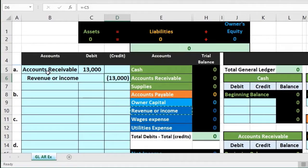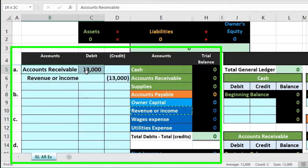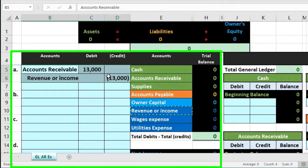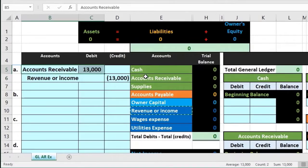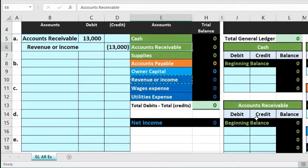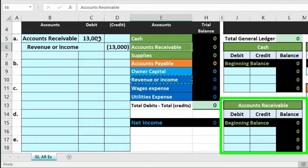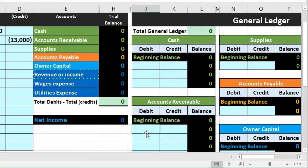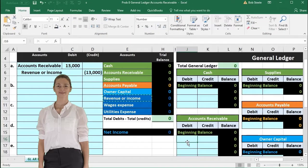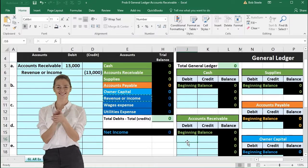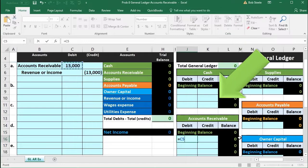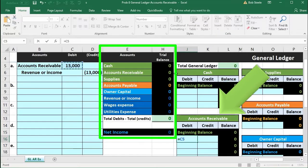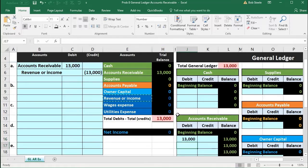Now we can post this. This whole sheet is the general journal — the act of recording the journal entry is journalizing it. Now we post to the general ledger. Accounts receivable is the second account on both the trial balance and general ledger. We're on the debit side in cell J16. We'll use a formula: equals, then point to the $13,000. That will increase accounts receivable by $13,000, pull that total to the trial balance, and put us out of balance by $13,000 until we record the other side.